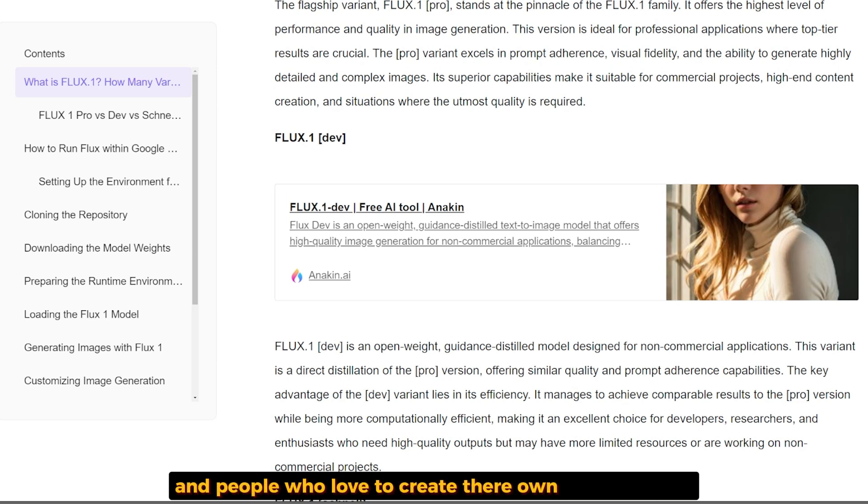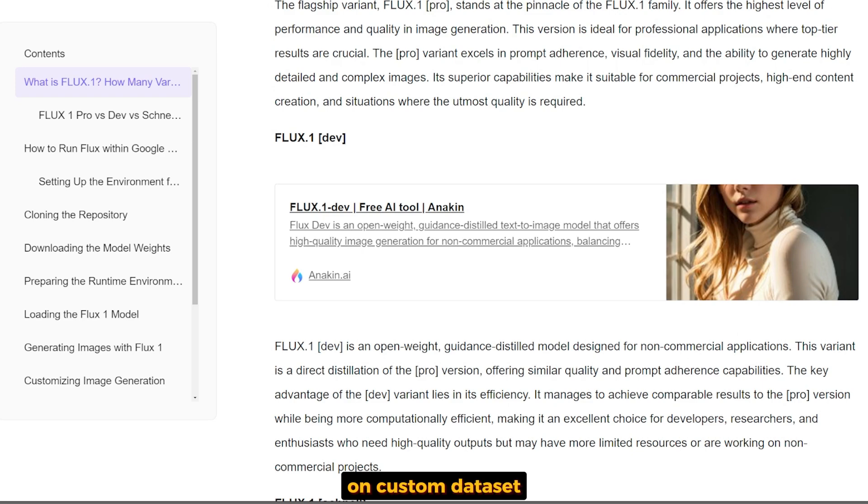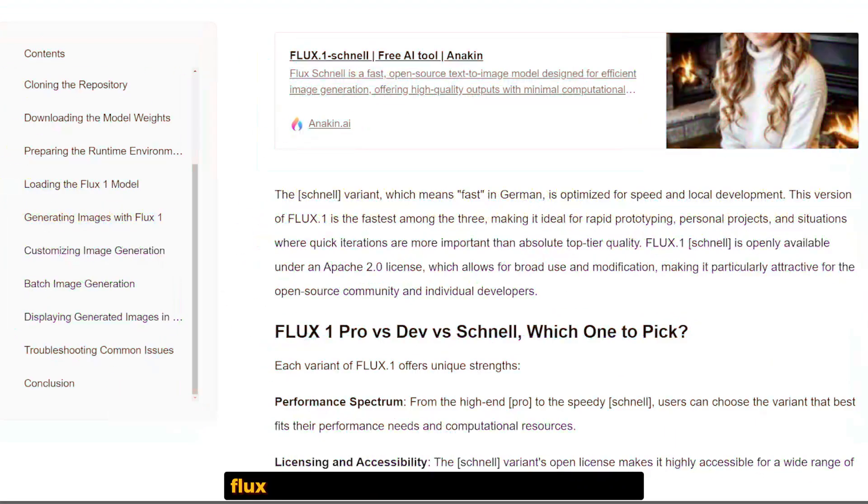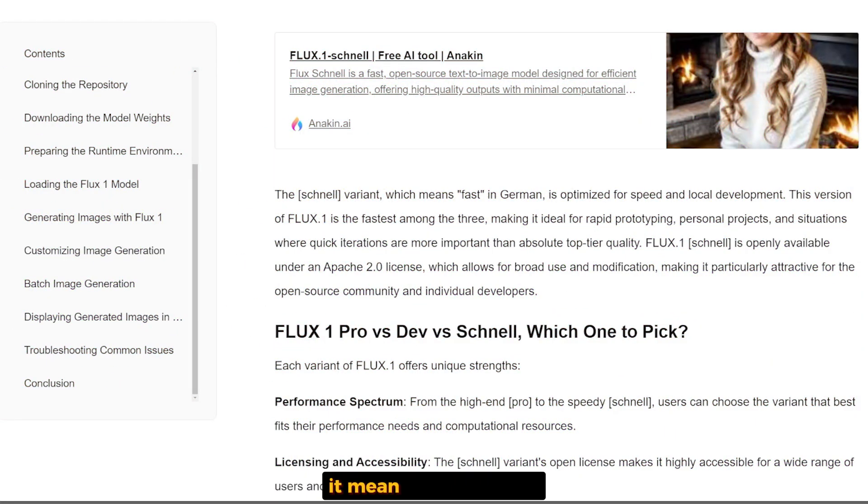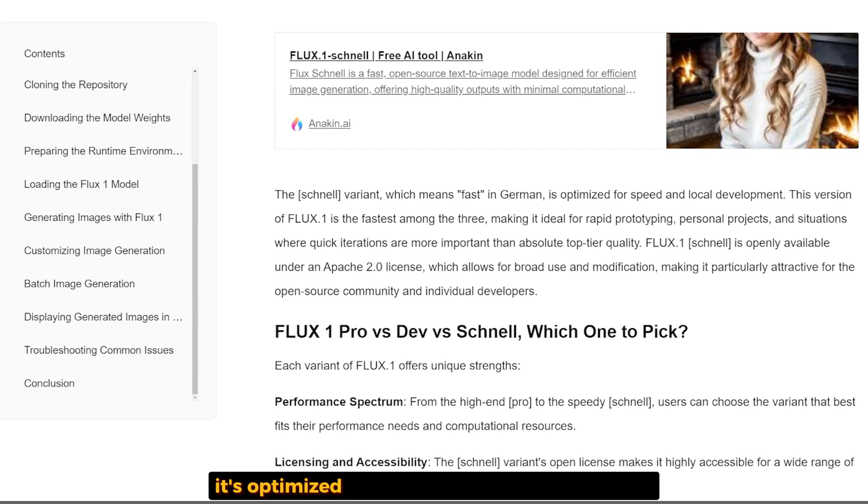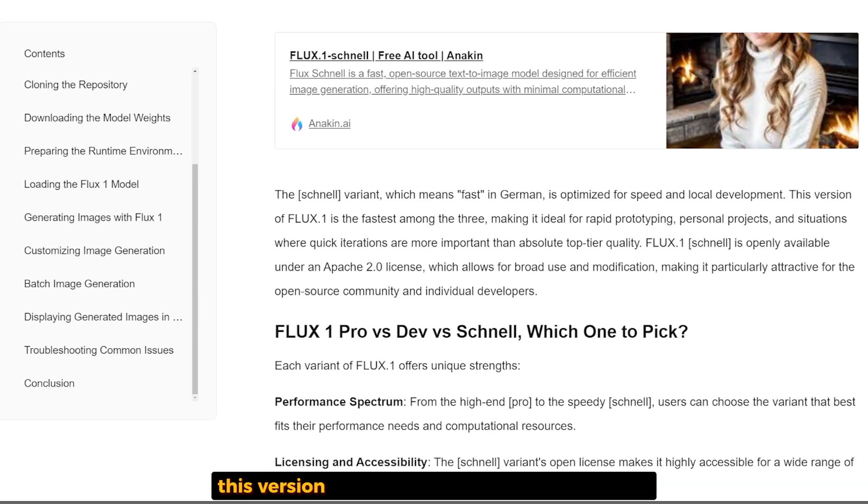Flux Schnell, which is the last one in the family, means fast in German. It's optimized for speed and local development. This version is the fastest among the three.